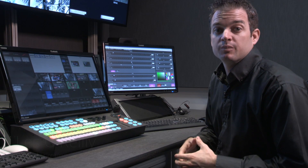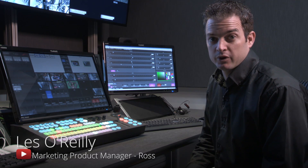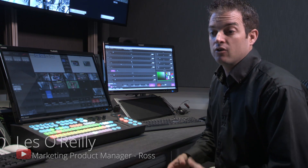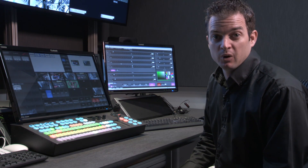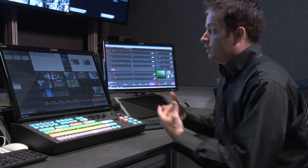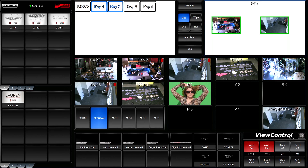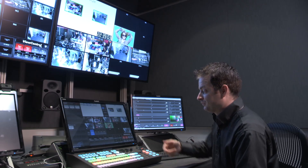Next we're going to talk about the memory system — how to store and recall memories, and also how to use the special memory modes that Carbonite has. When you've created an element that you want to be able to recall at a later point — in this case a two-box sitting over top of a background — you'll want to use the memory system.